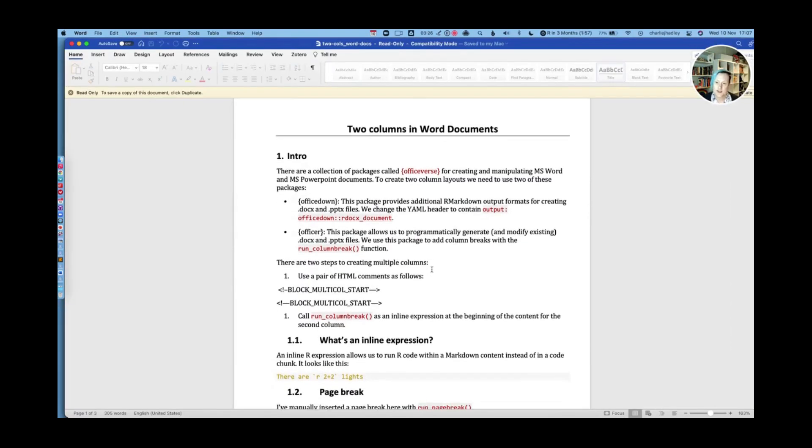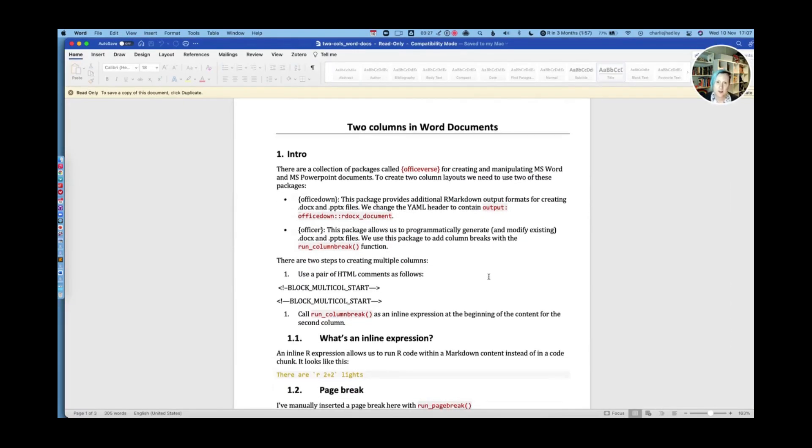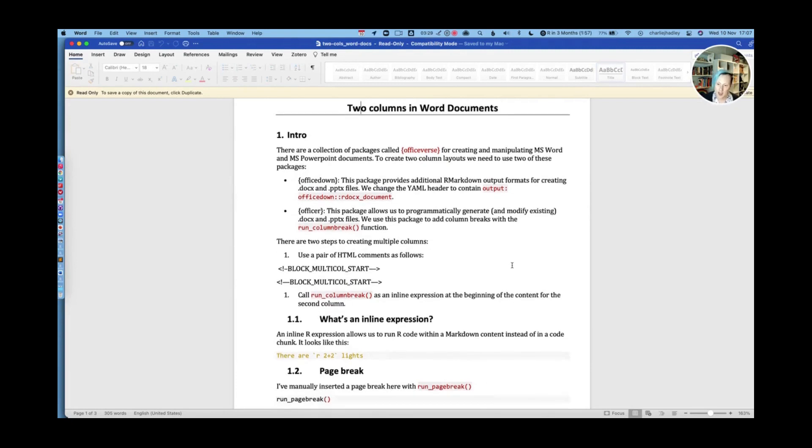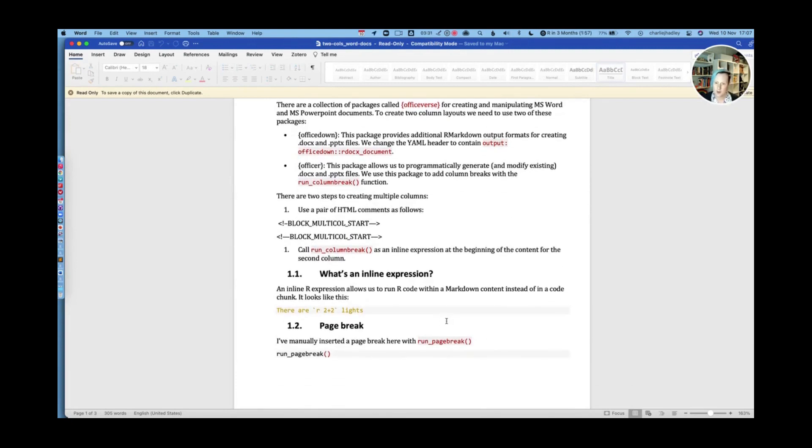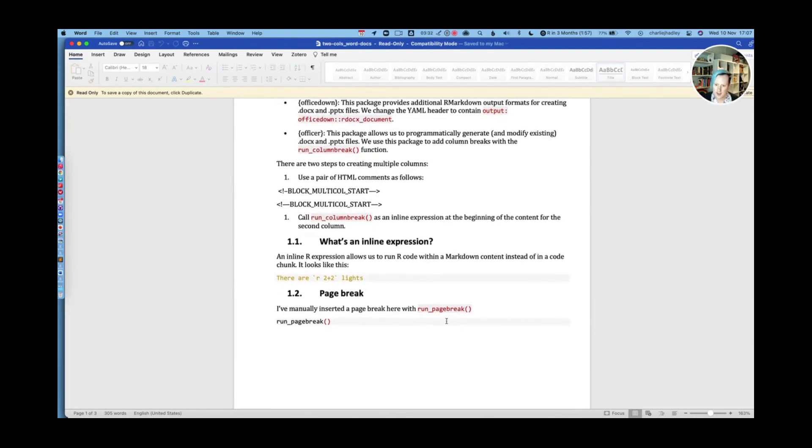So this document contains the same information as I just showed you in the slides. It talks about what an inline expression is.